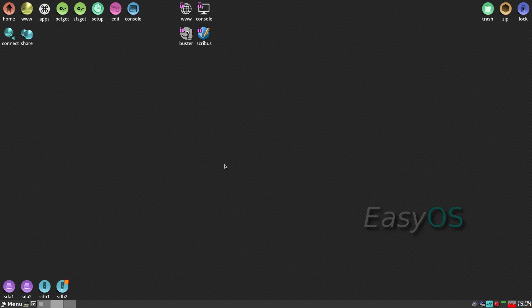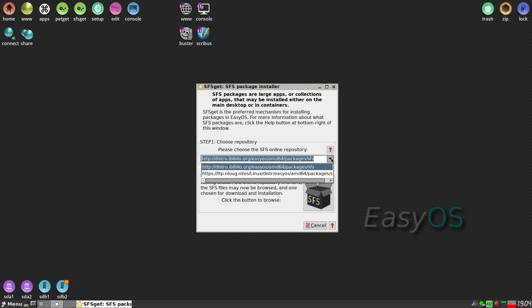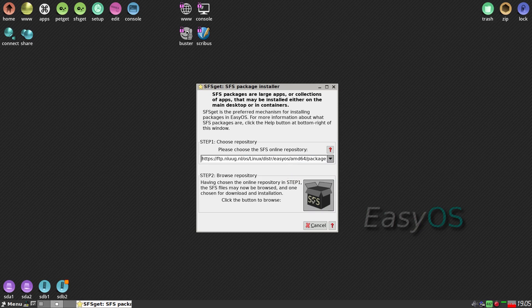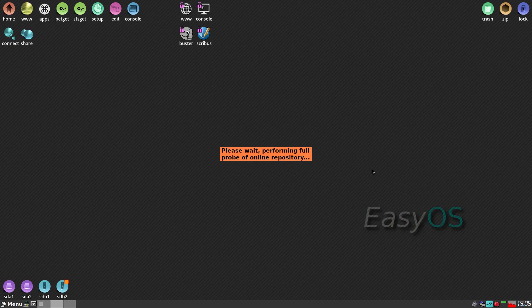If you want to get and install a containerized app, go to SFS Get — that's a squash file system. We'll go to the ones in the Netherlands and see what they have. If I click on SFS it'll go and browse that repository. While it's doing that I'll have a drink. It's taking some time — it's a long probe into the Netherlands. Maybe it's gone bang, but I think it's doing something.